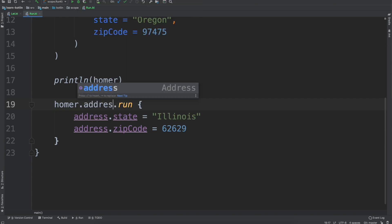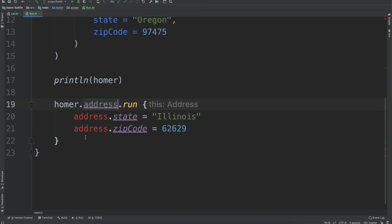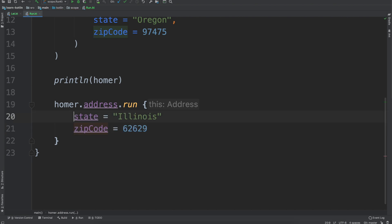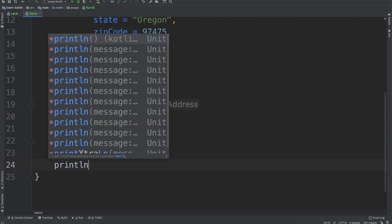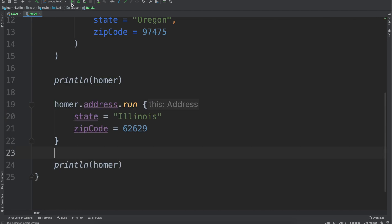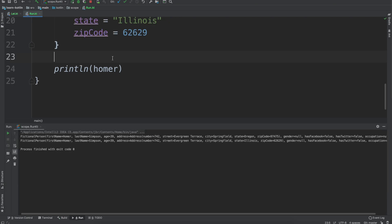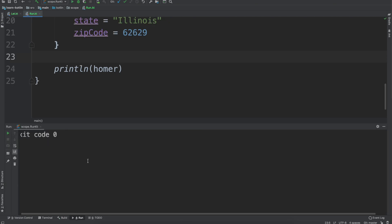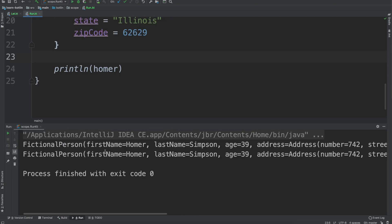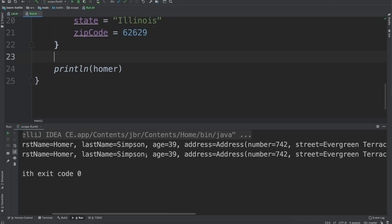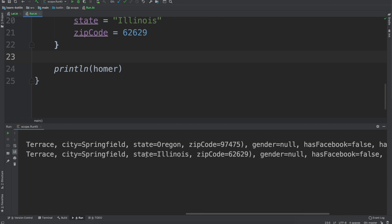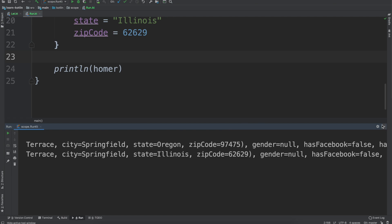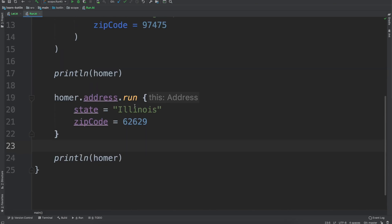Although if we want to save on typing we can do that as well. So we have Homer dot address run and then we're just changing the state to Illinois, the zip code to that, and then we do print line again, just Homer. We run our function and then we can see right here we have Homer Simpson and then the address has been changed from Oregon to Illinois with the zip code changing correctly as well.